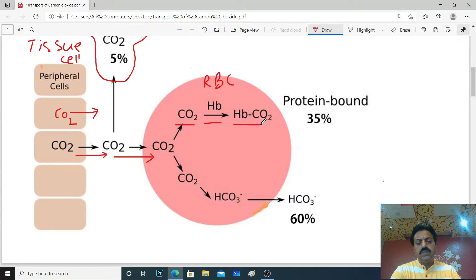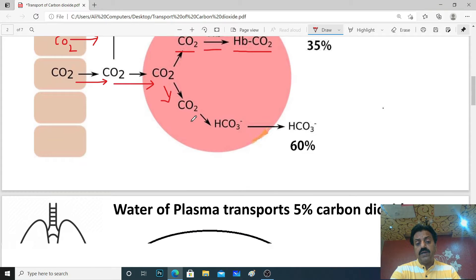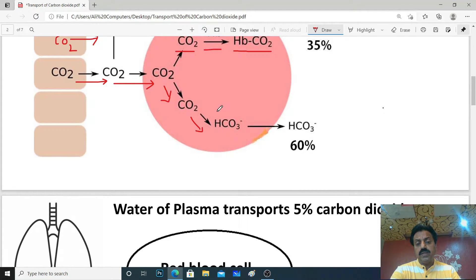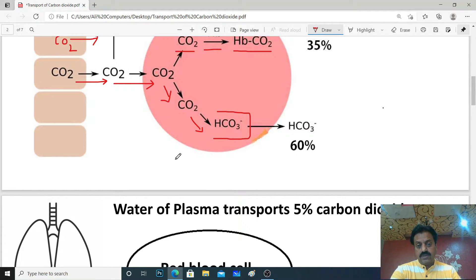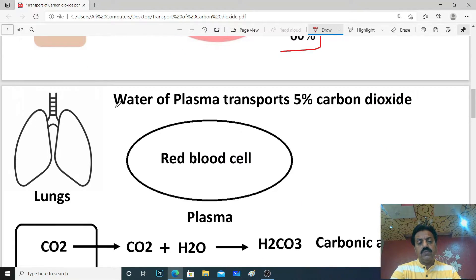Some carbon dioxide will become bound to hemoglobin as HbCO₂ carbaminohemoglobin, and some carbon dioxide will be chemically modified — dissociated into bicarbonate. As written in our Sindh textbook board, 60% is carried by the water of our RBC as bicarbonate. This 60% will move forward from RBC water as bicarbonate.